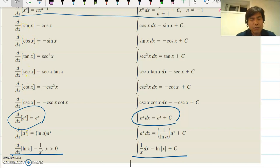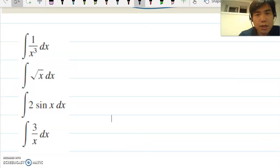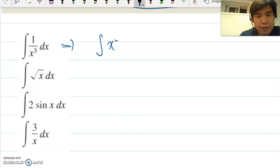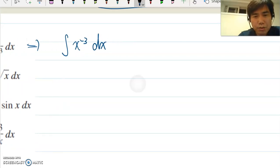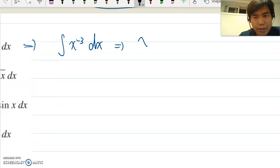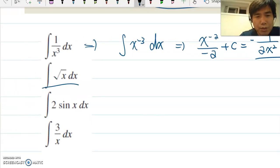Let's talk about some examples. First, integrate 1/x³ dx. We can rewrite this as the integral of x^(−3) dx. Using the power rule, this becomes x^(−3+1) / (−3+1), which is x^(−2) / (−2) plus c, which equals −1/(2x²) plus c.